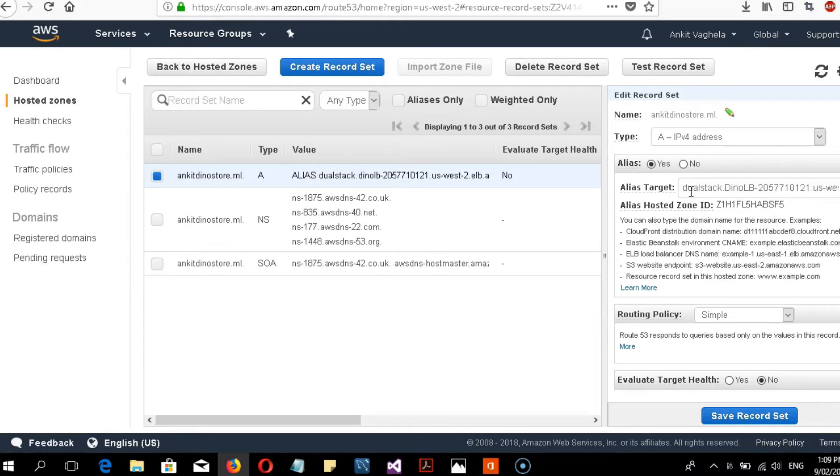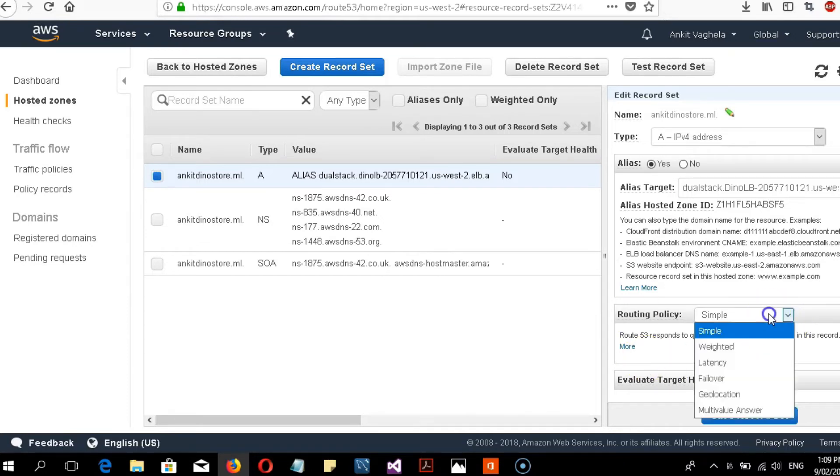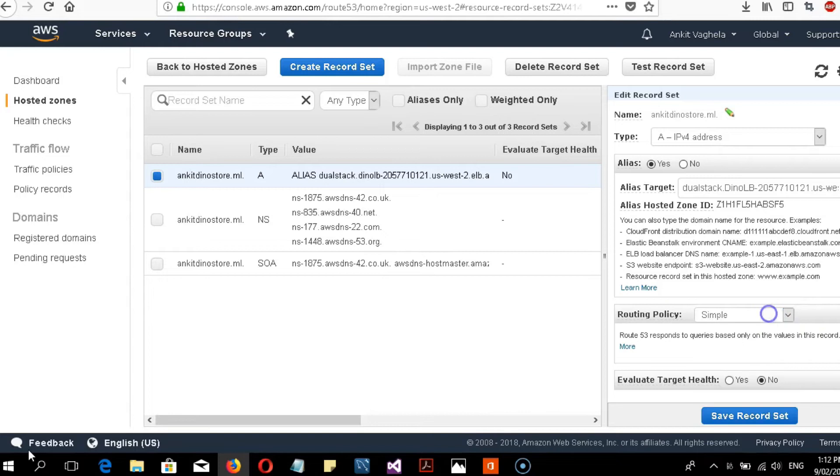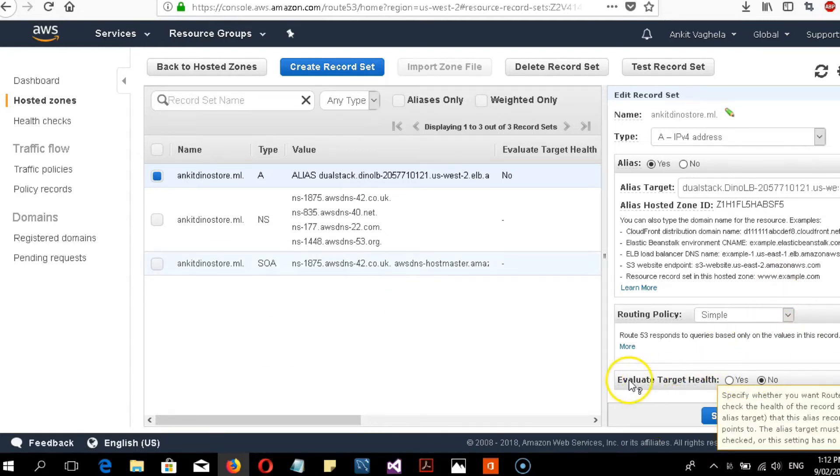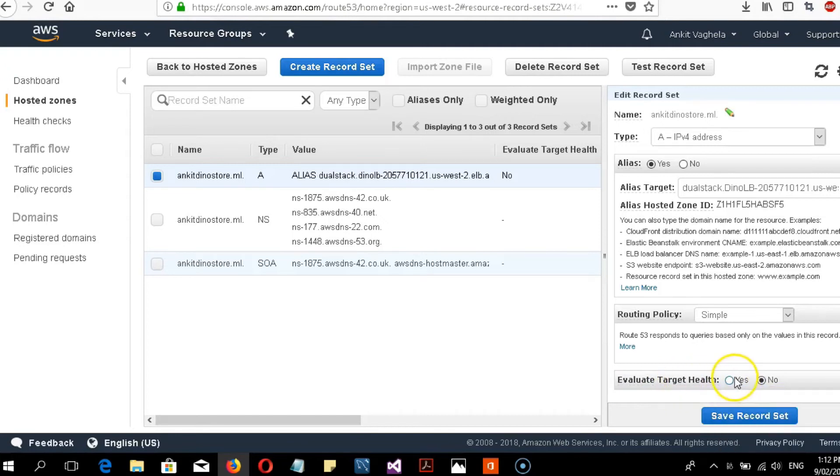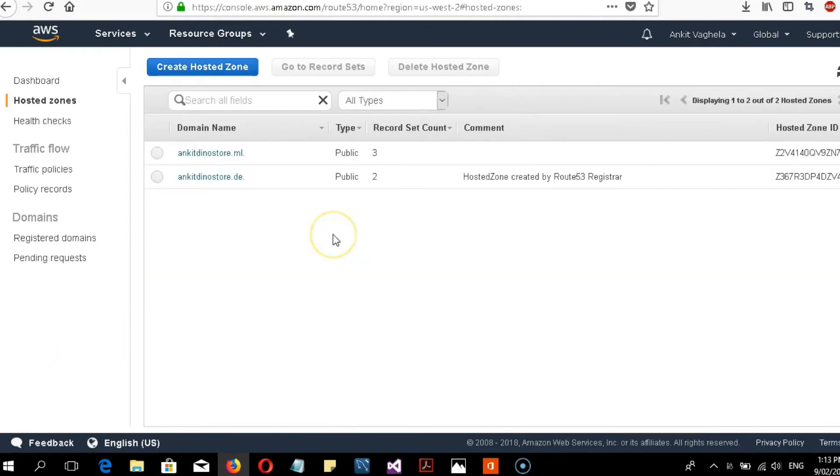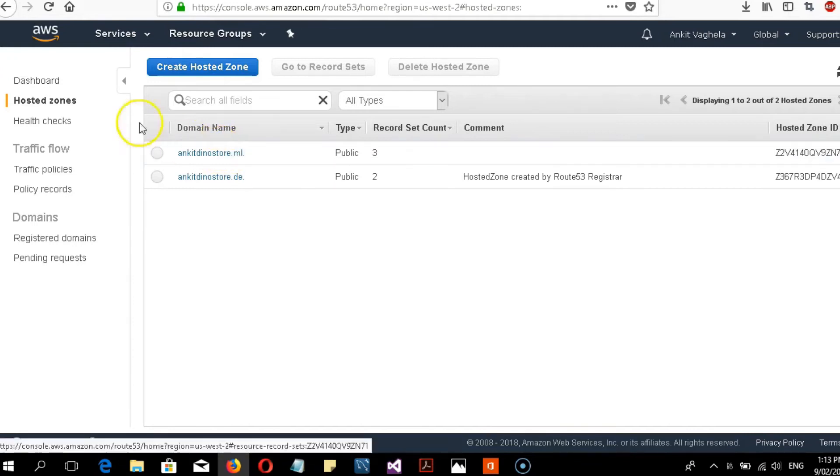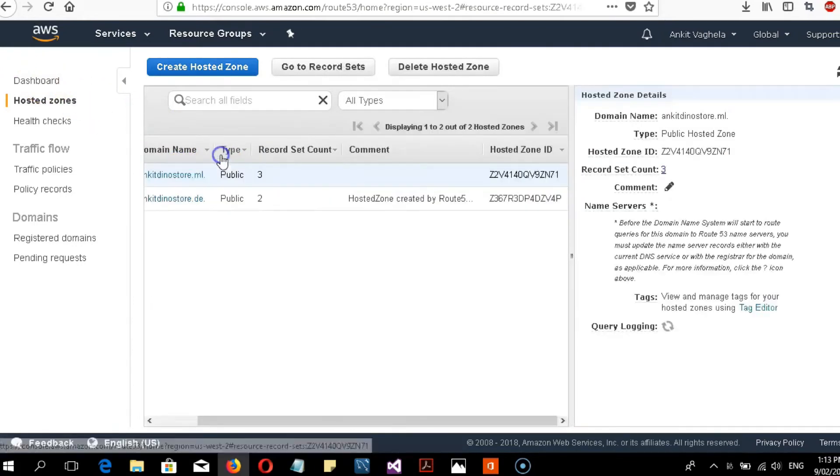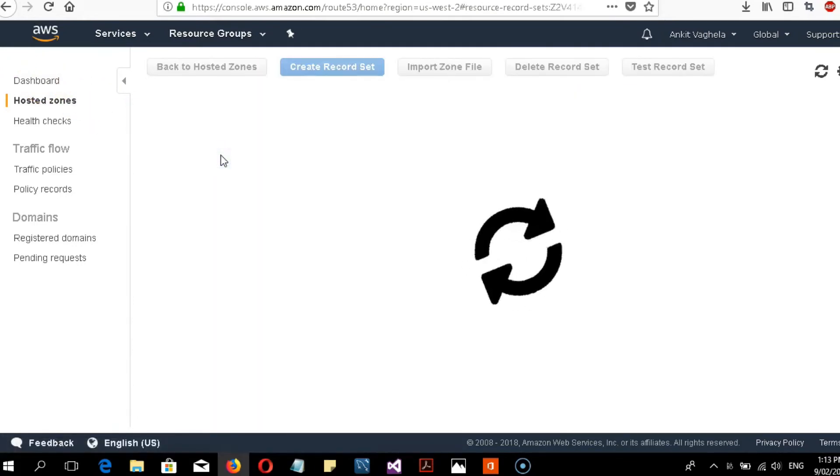For routing policy, I have set it to simple. I chose no for target health check because I don't want target health to be checked every time. Click save record set. After the record set is created, it will take some time to register with your domain console and Route 53.